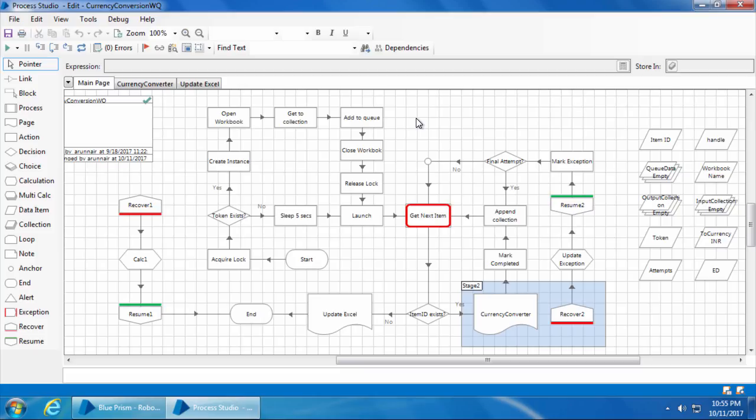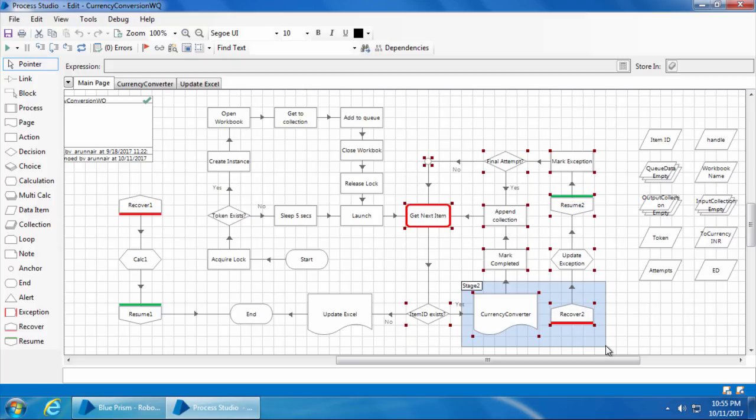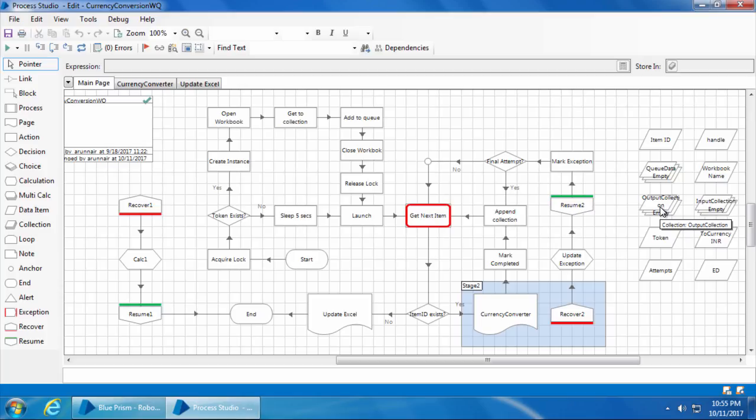Before we dive deep into it, let me give you an overview of the logic that I have used. We know that when this loop gets completed, the output collection will be filled with all the items and their corresponding results this computer has processed.